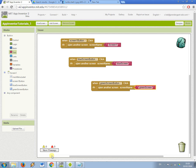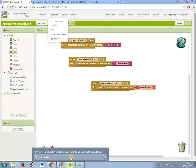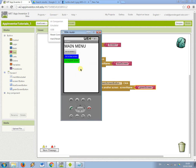So now if you have the app inventor emulator running you can just go to connect, emulator, I should already have this open, so it looks like this. So now hopefully, fingers crossed, when I press this button it should go to the blue screen.